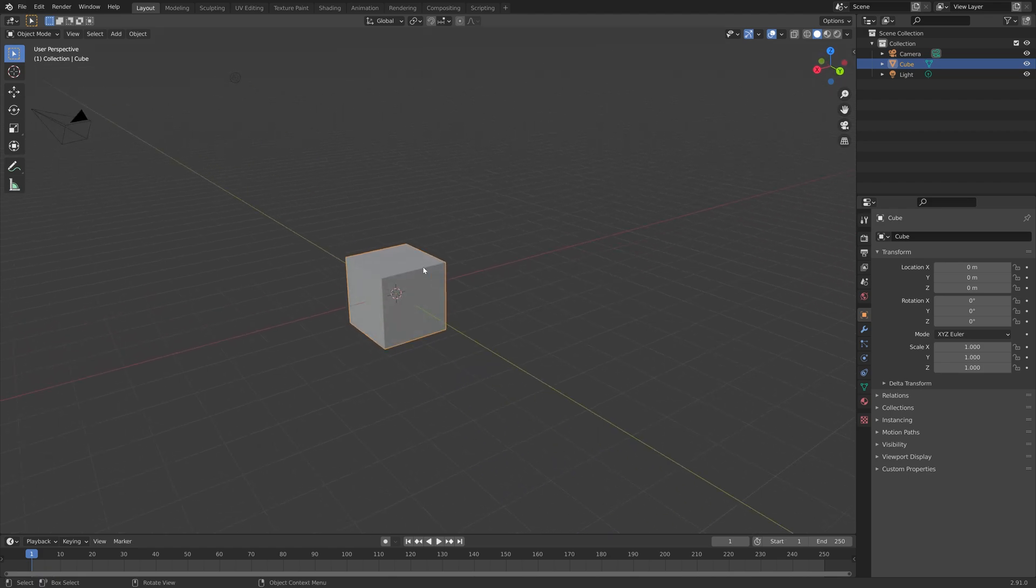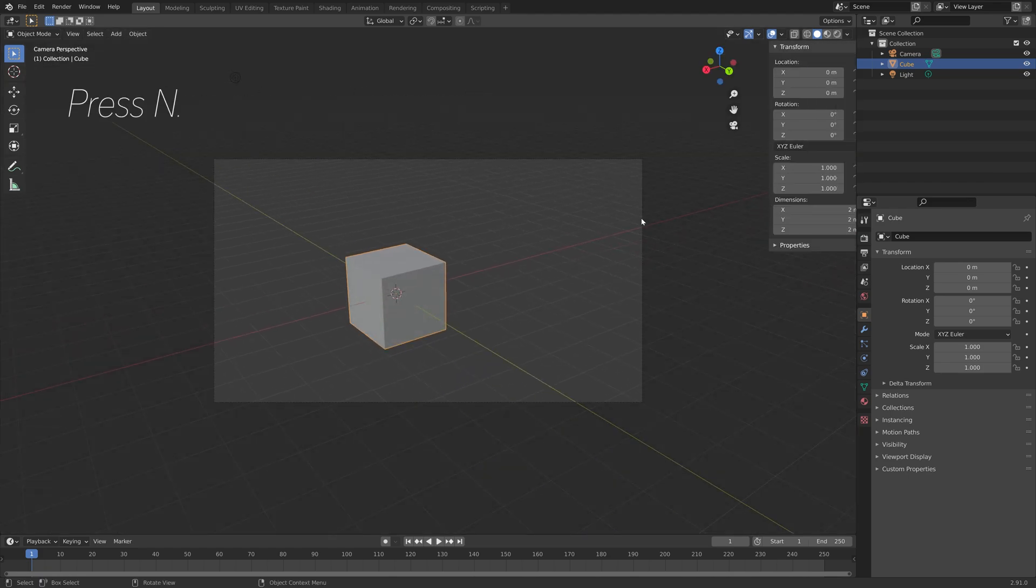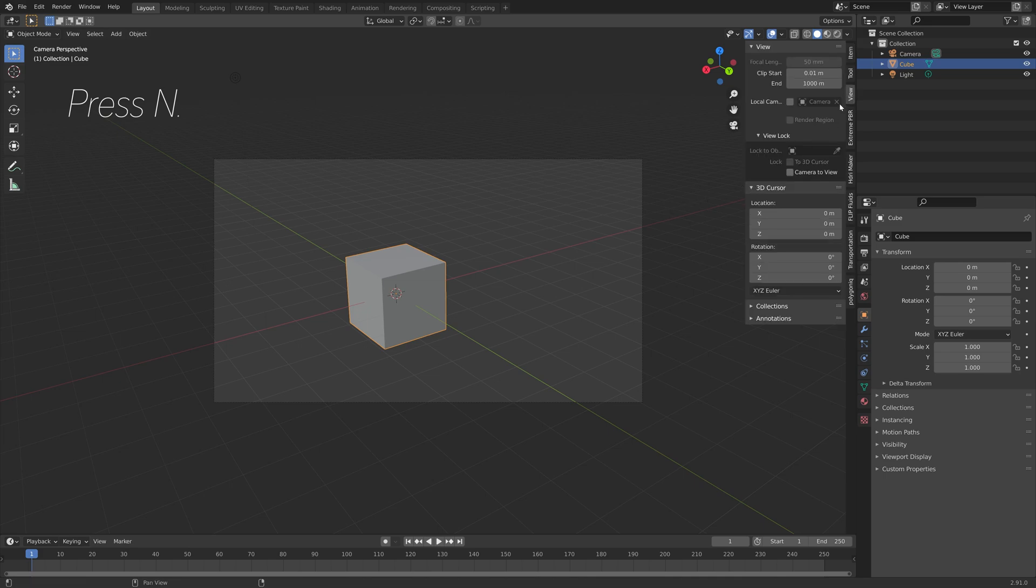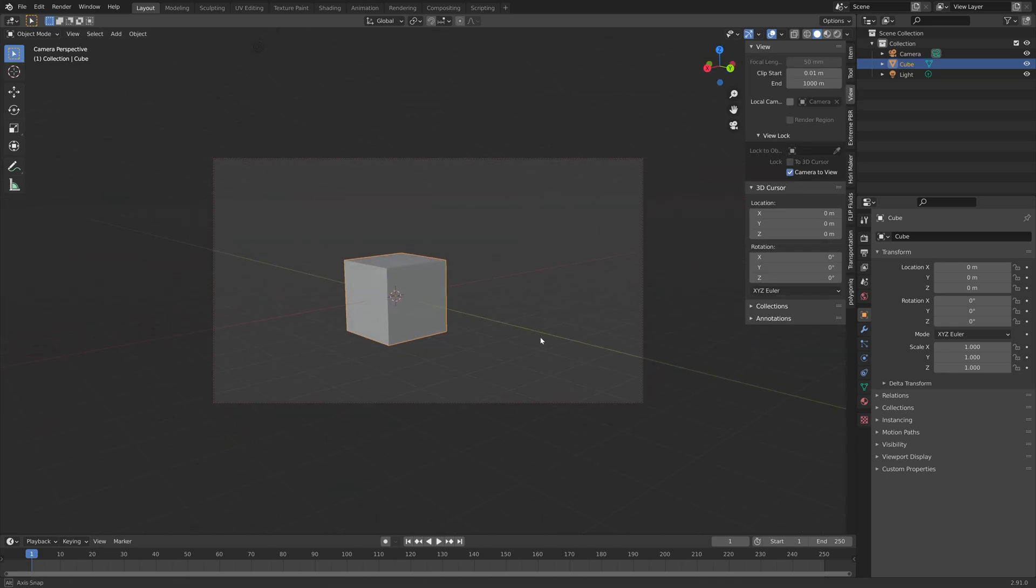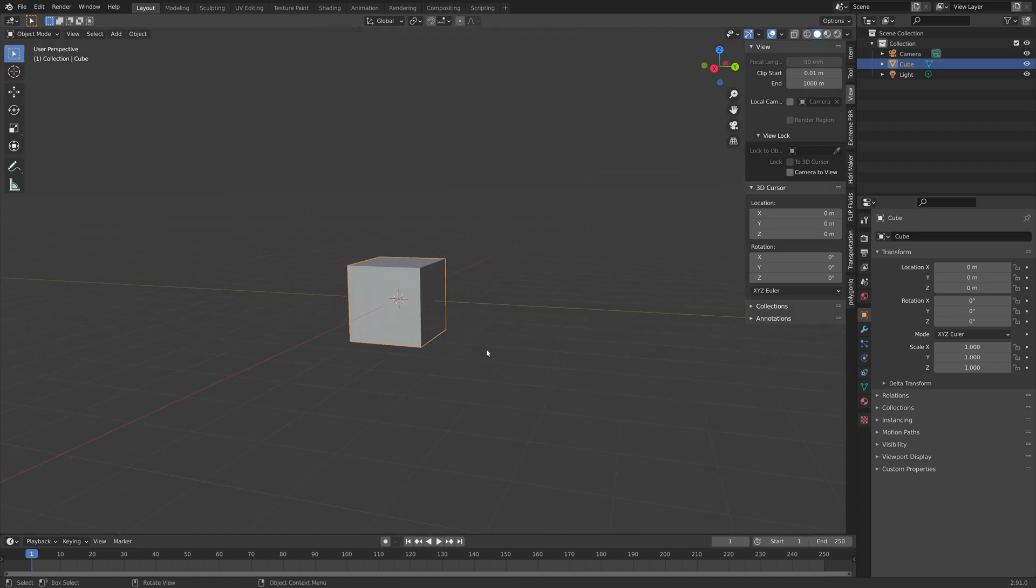If you have a numpad you can press CTRL ALT numpad 0 to set the camera to view, and then you can press N, go into view, and lock the camera to view so that the camera follows your point of view.